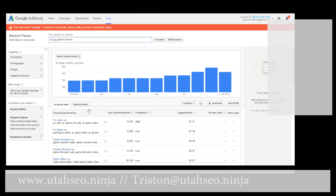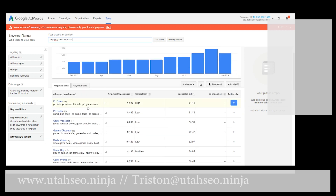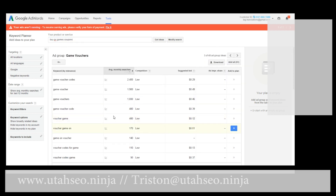We can even take this and come back over here and add some other keywords to it. For example, if we add the word 'coupon,' we have PC sales, PC games for sale, PC deals, game vouchers — game vouchers gets a lot of searches — and game voucher codes. We can actually use these keywords for our website because one of the things we have on there are coupons and discount codes.